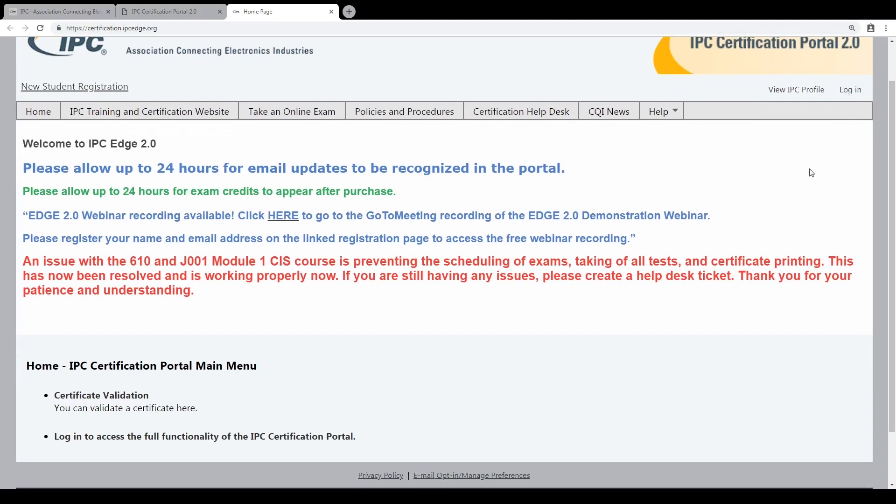When you are a certified trainer, you can log in to this system because you get an email with a login code, so you have access to this IPC Certification Portal 2.0.